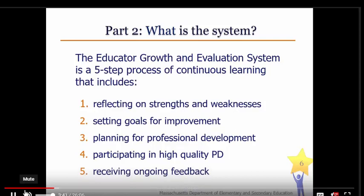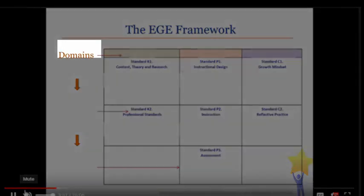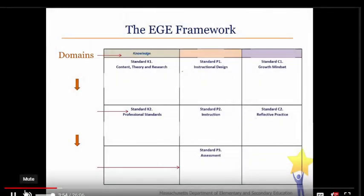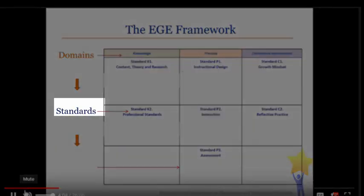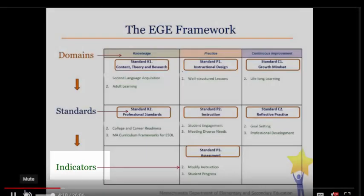The EGE also involves receiving constructive, ongoing feedback. The EGE is grounded in the Massachusetts professional standards for teachers, which include three domains of teaching: knowledge, practice, and continuous improvement. Here you can see how the three domains are broken down into seven standards, which in turn are broken down into 18 indicators.